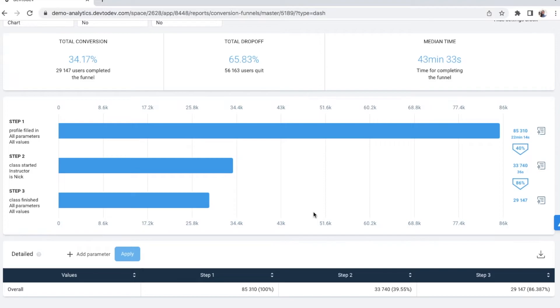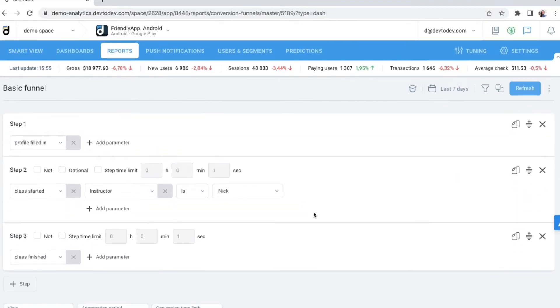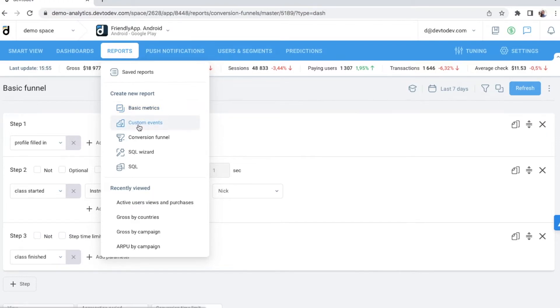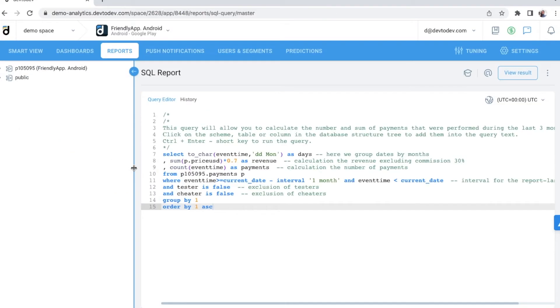Besides conversion funnels, there are several other ways to build your own reports. Basic metrics: here you will find automatically calculated metrics such as active users or ARPU. Reports based on custom events. And SQL.